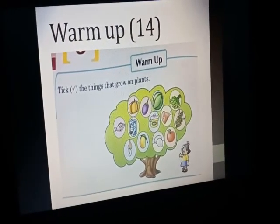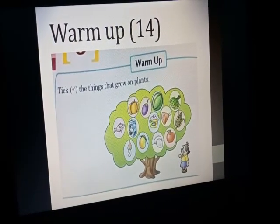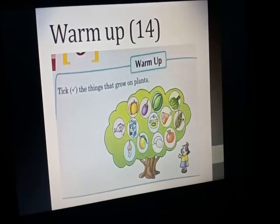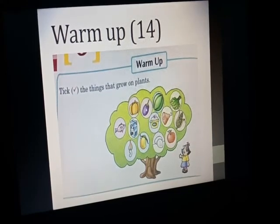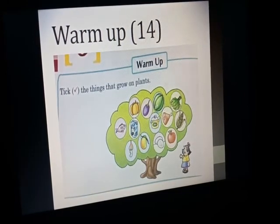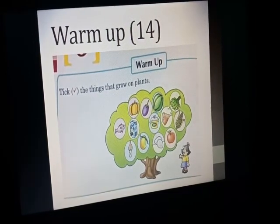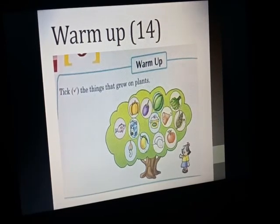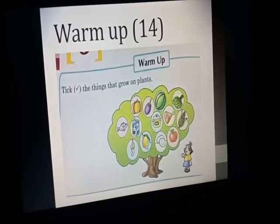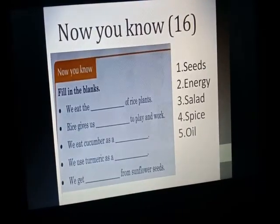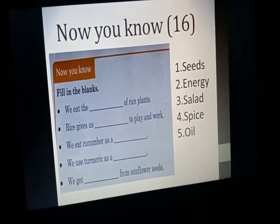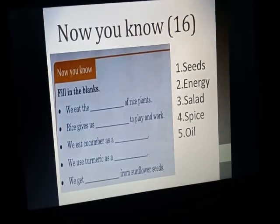Here is the warm-up first. In the warm-up, you have to identify the things that grow on plants and make a tick on them. The items are: pumpkin, brinjal, watermelon, spinach, corn, apple, and mango — only these things grow on plants, so you are going to make a tick on them.